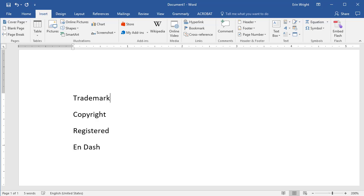To insert the trademark, type in opening parenthesis, lowercase t, lowercase m, and a closing parenthesis.